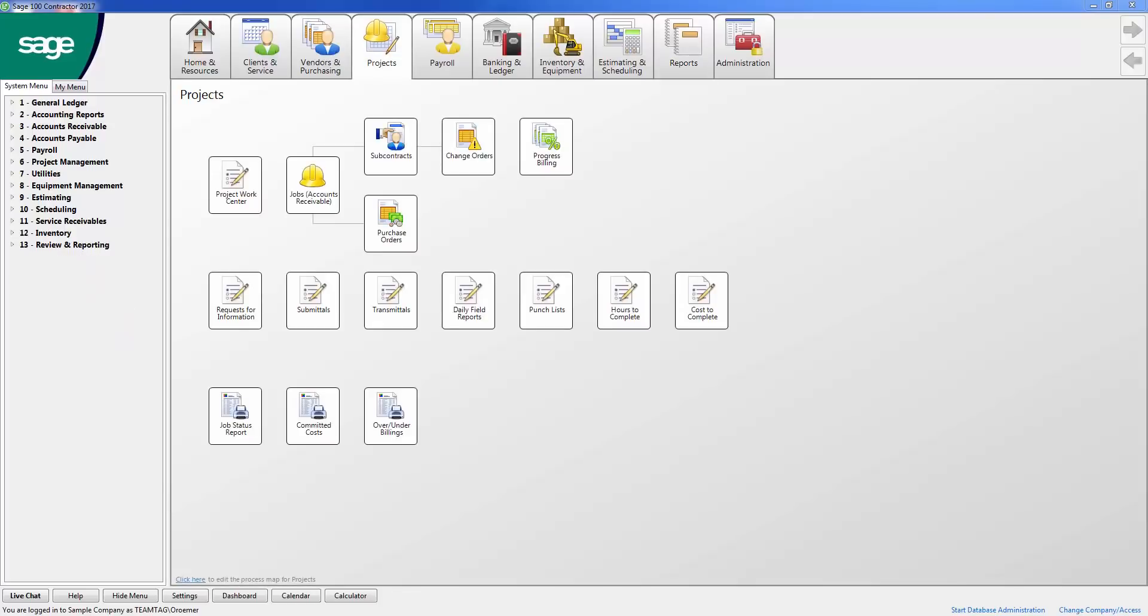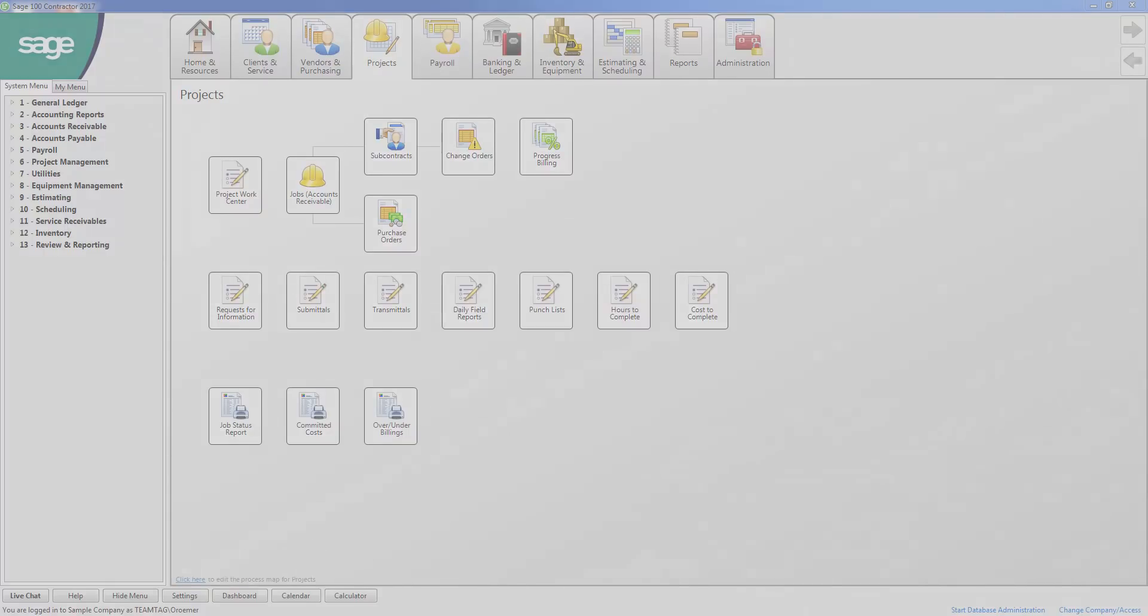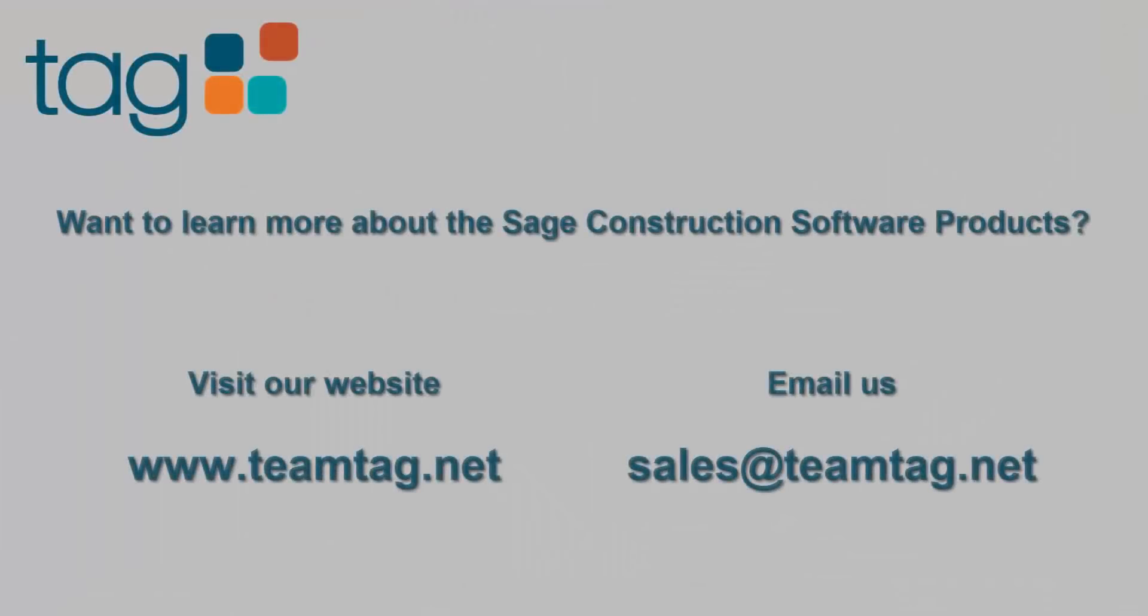If you would like to learn more about the add-on modules, please watch our videos on those modules listed in the description below. If you would like to learn more about Sage 100 Contractor or any of the Sage Construction software products, schedule a demo or get pricing, visit our website www.teamtag.net or email us at sales at teamtag.net.